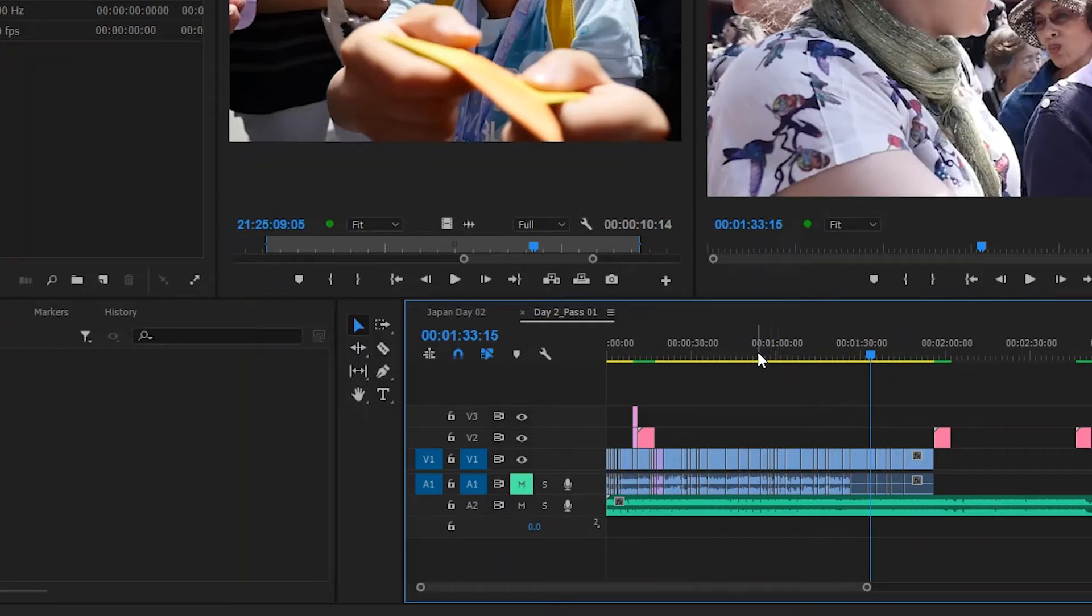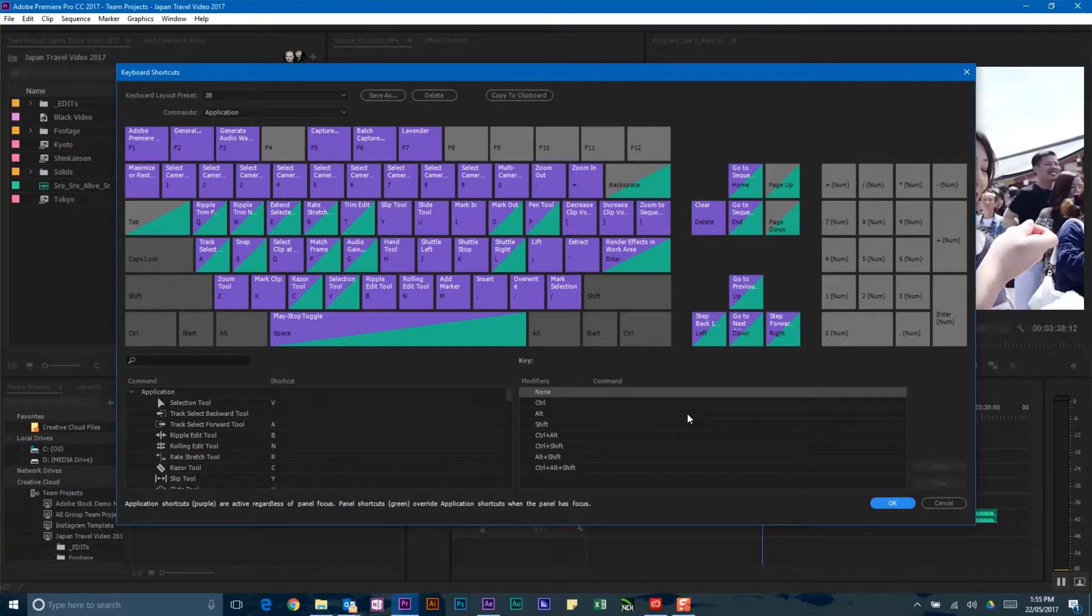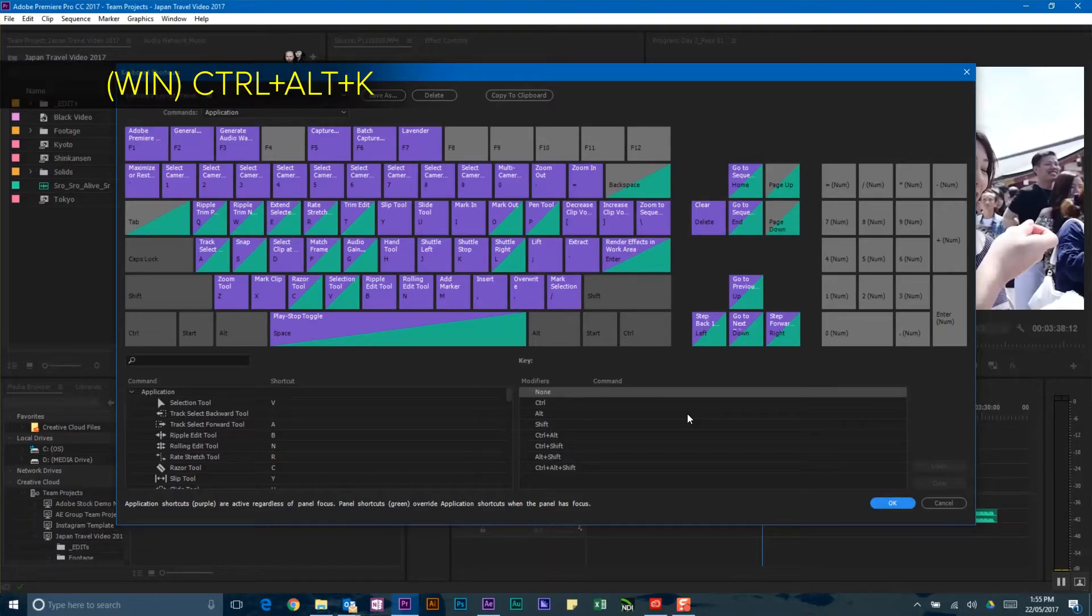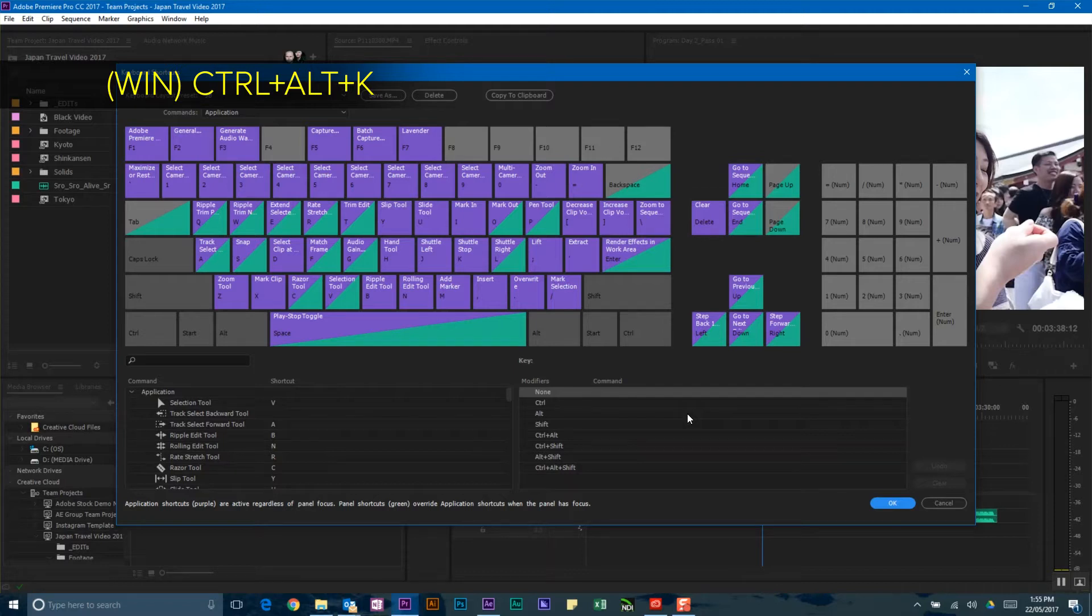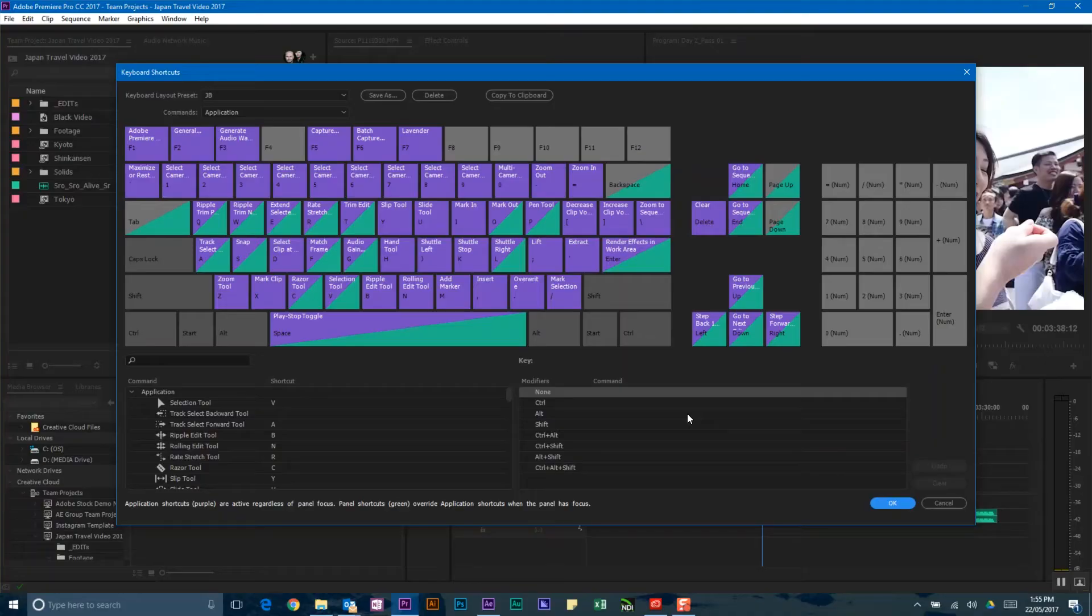Now, there's this wonderful thing on Adobe Premiere Pro called Keyboard Shortcuts. I've just used a keyboard shortcut to open up my keyboard shortcuts. I used Control-Alt-K. I'm on Windows. If you were on the Mac platform, then you would have used Apple, Alt, or Option-K.